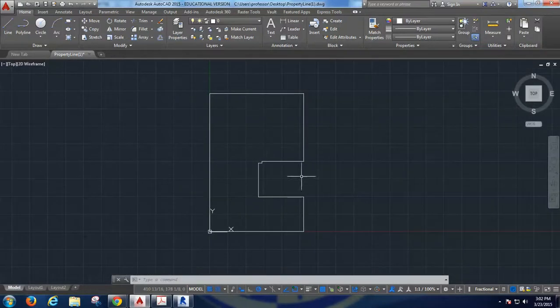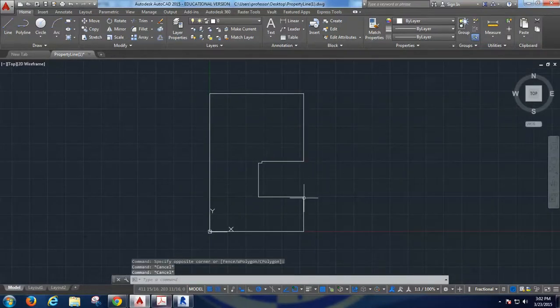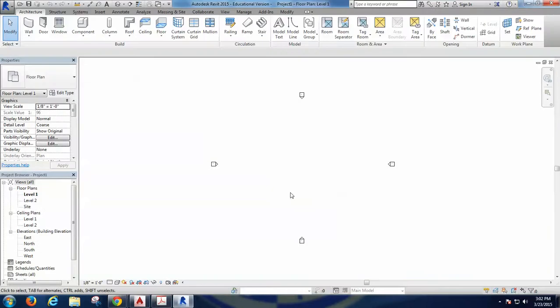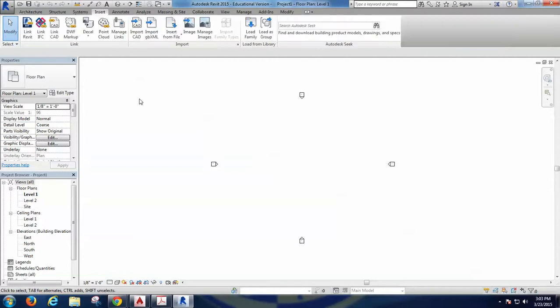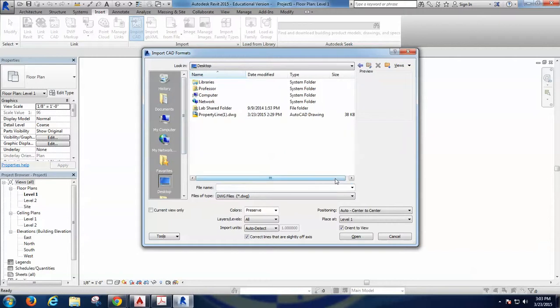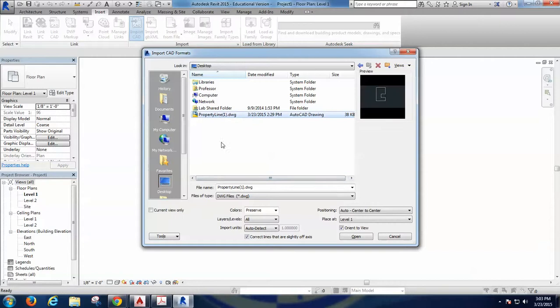Another file that you should have later is this file from AutoCAD that you can find in Blackboard under Lecture 8, this property line DWG. First thing we're going to do is bring the property line into Revit. Any AutoCAD drawing can be embedded into Revit. It's as simple as going to the Insert tab, press Import CAD, and search for that DWG or any other. Imagine you have plans that you have started drawing in AutoCAD and you want to take to Revit so you can use them later on to develop your own walls.